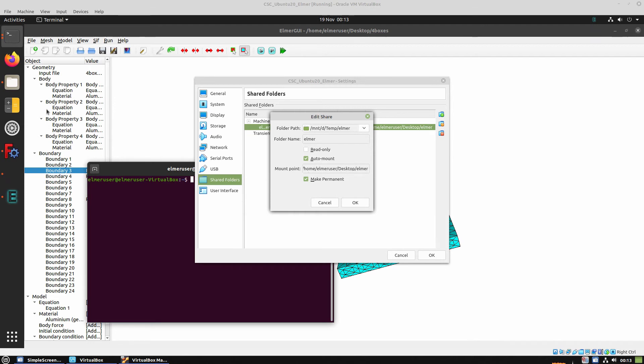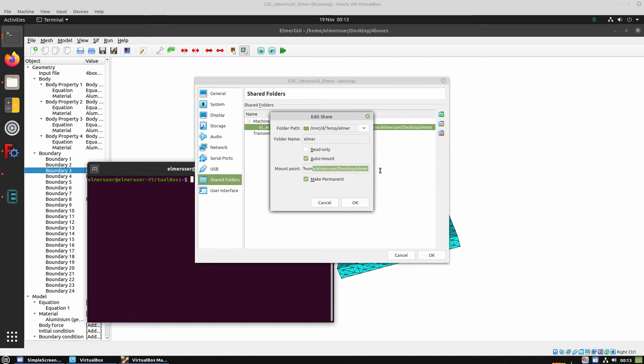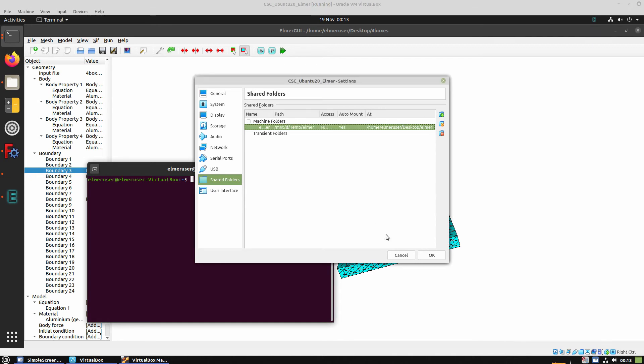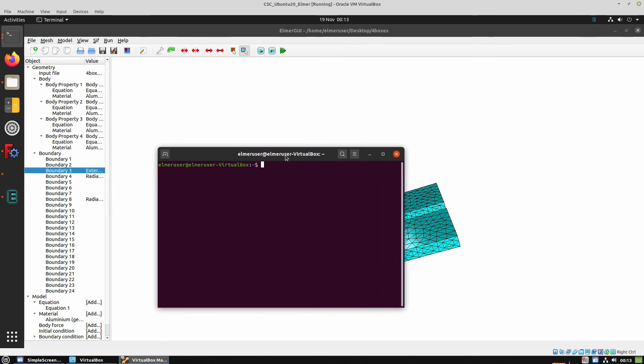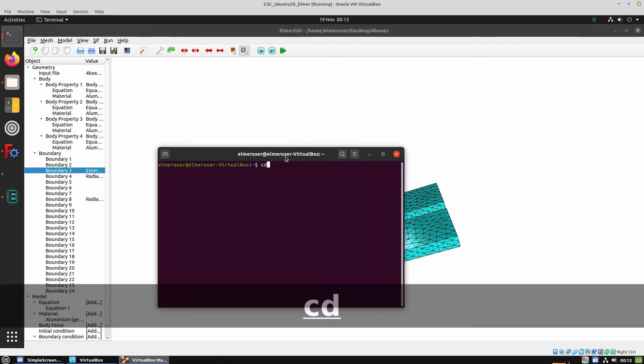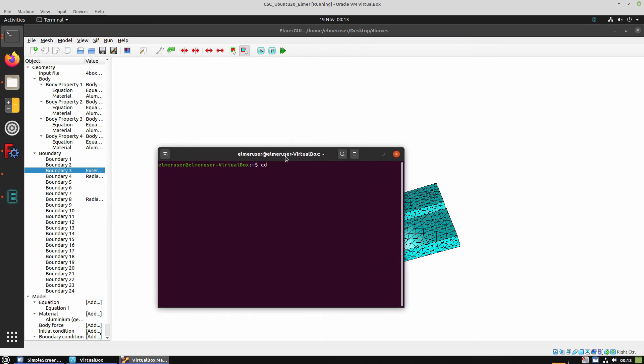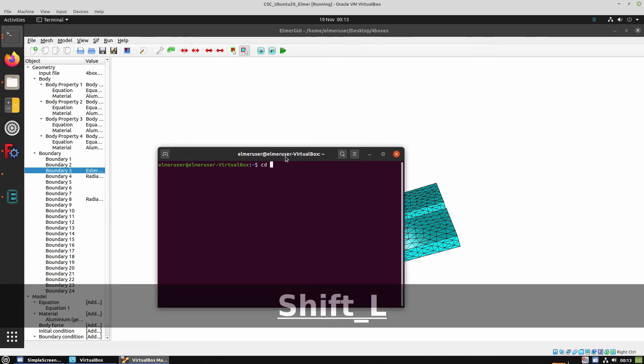So here we set a folder of my Linux distribution, and below we set the Shared Folder inside the image. And after we set this, we're going to have a folder inside the machine, the virtual machine, that has shared files between the machine and the Linux.